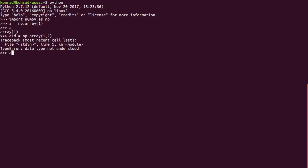What we need to do is we need to wrap the values in square brackets. So we'll do np.array [1, 2], close the square brackets. And if we do a_1d, you can see we now have an array with the values 1 and 2.